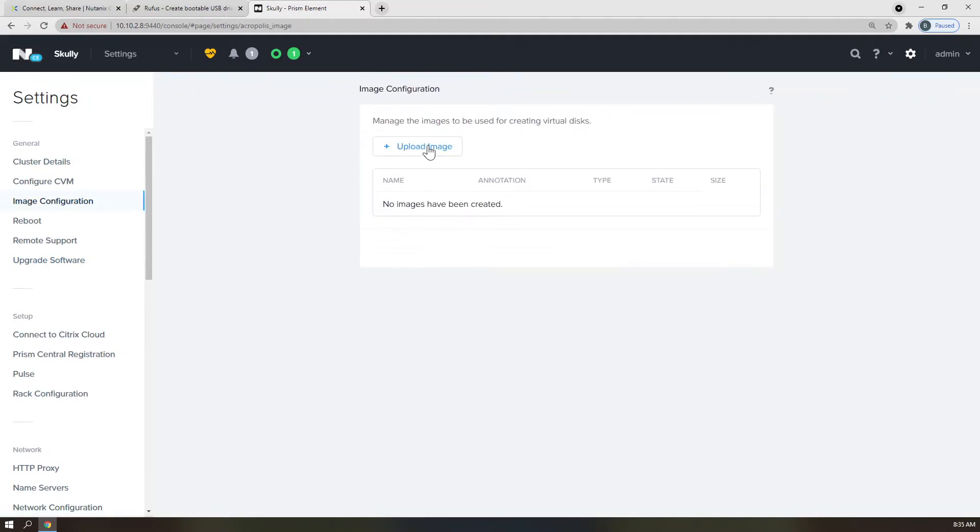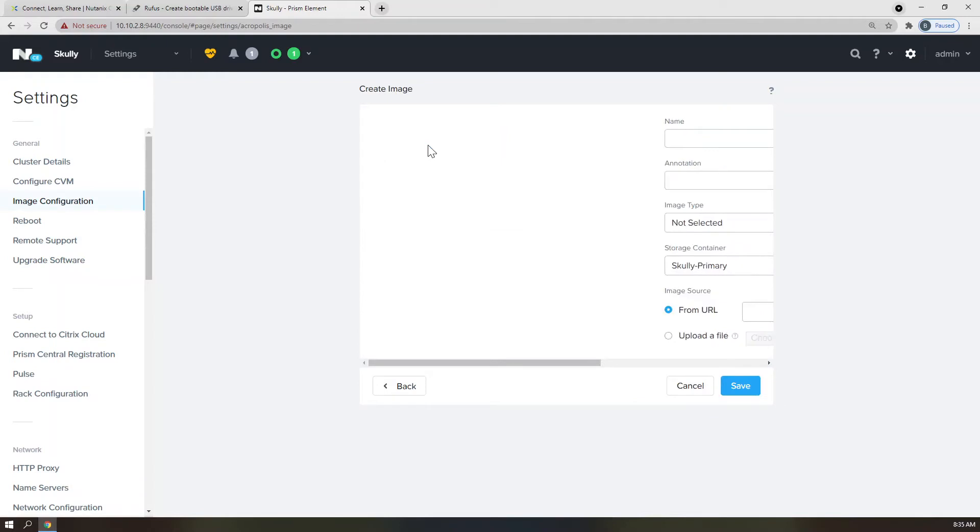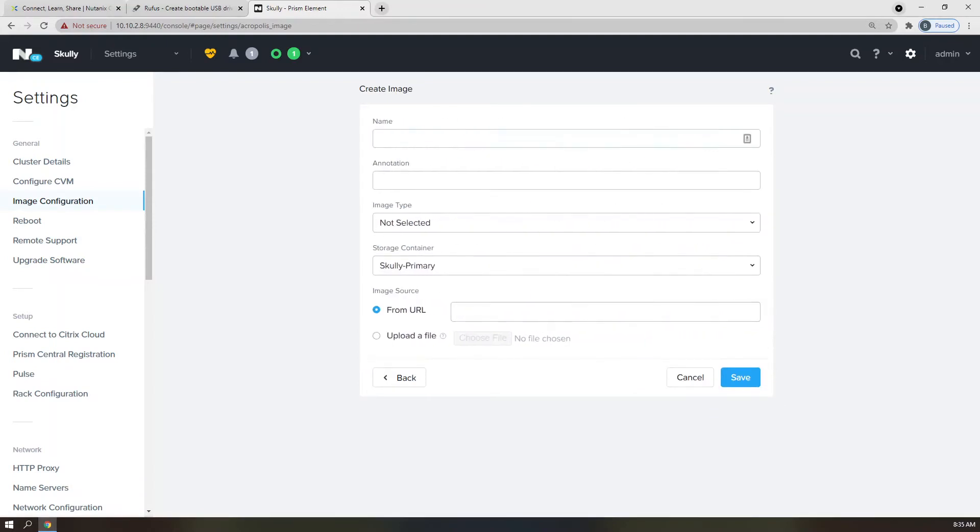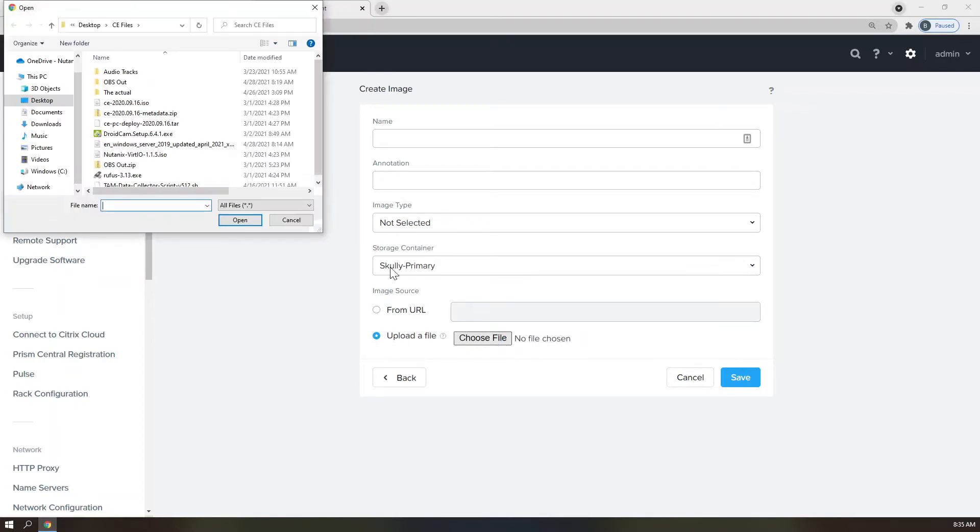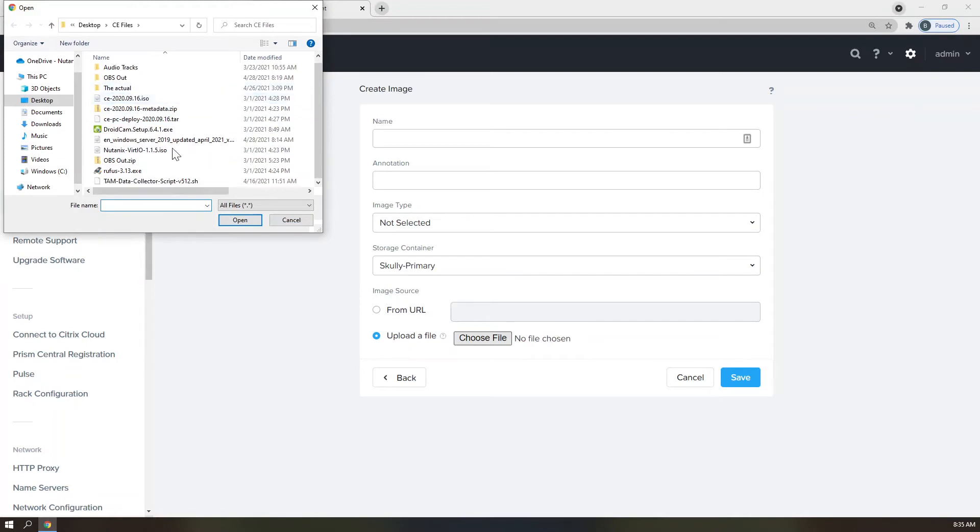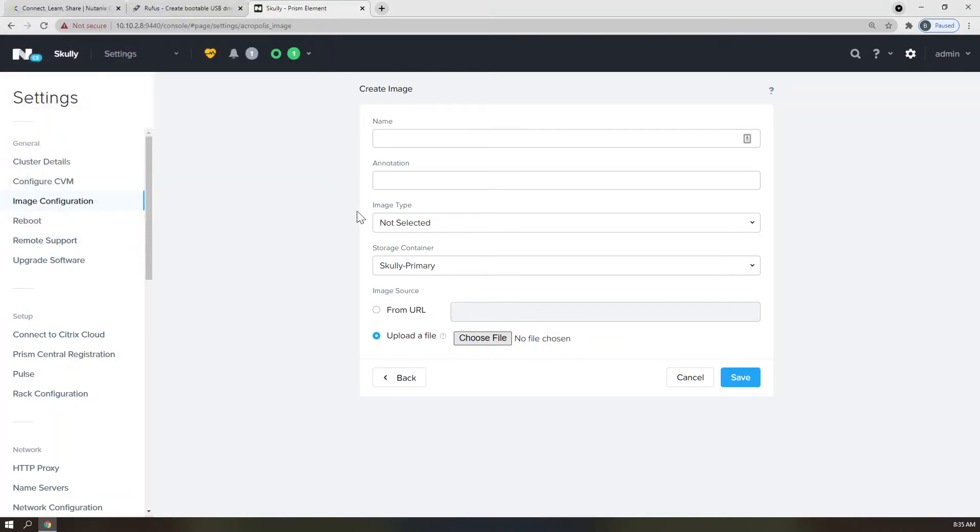Click Upload Image. For this part, I like to make sure that my image names match the ISO names exactly, so I scroll right down to the bottom and select Upload a File. Click the Choose File button and navigate to my ISO image. I'm going to select the VirtIO ISO first, but I am also going to copy the File Name field. Click Open and paste the File Name in the Name field here. I also want to ensure that I select the storage container built earlier in this video. Click Save.